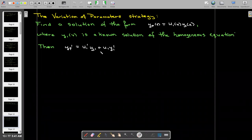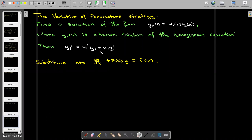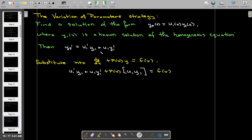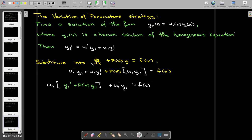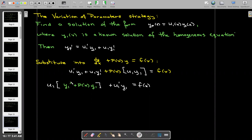Since we're looking at a first-order differential equation, we don't need the second derivative. We'll substitute that derivative into our linear first-order differential equation written in standard form. Then I'm going to rearrange the terms and collect all terms multiplied by u sub one. I see that those terms are y one prime plus p of x times y one. Since y one is a solution to the homogeneous equation, those two terms add to make zero.